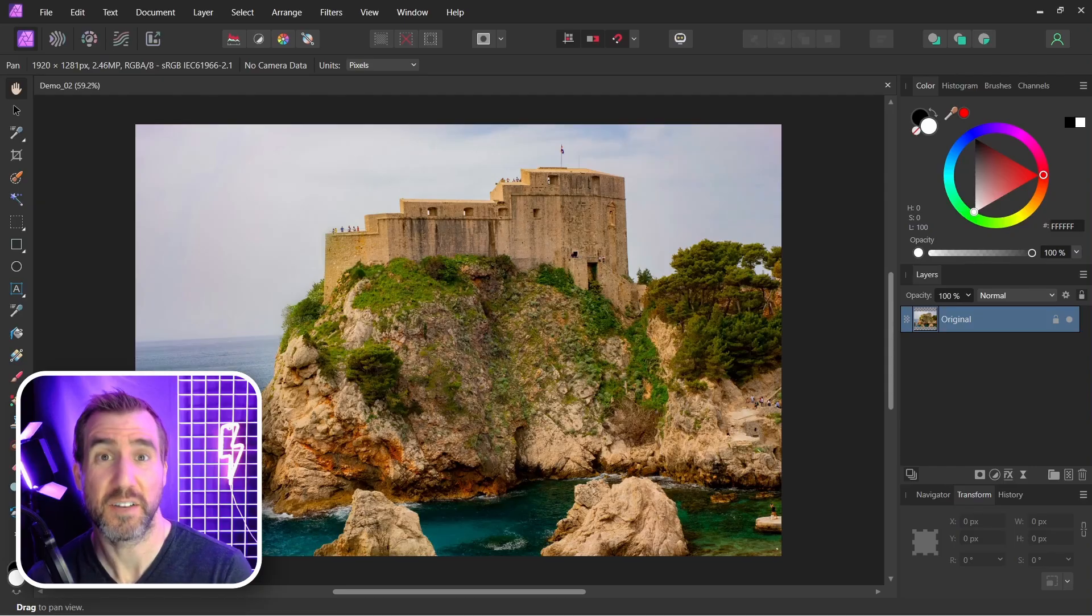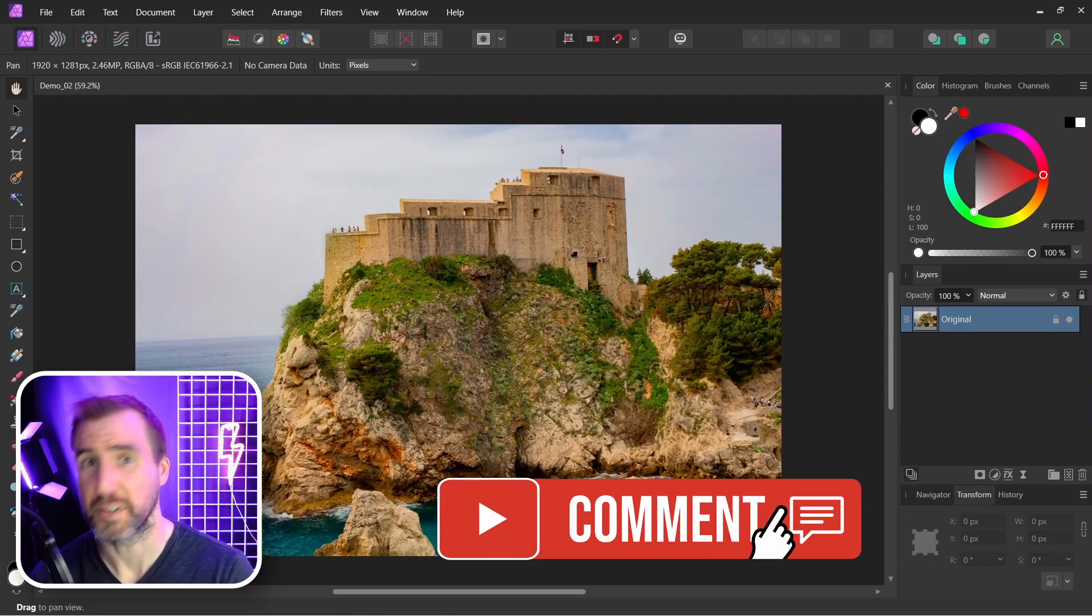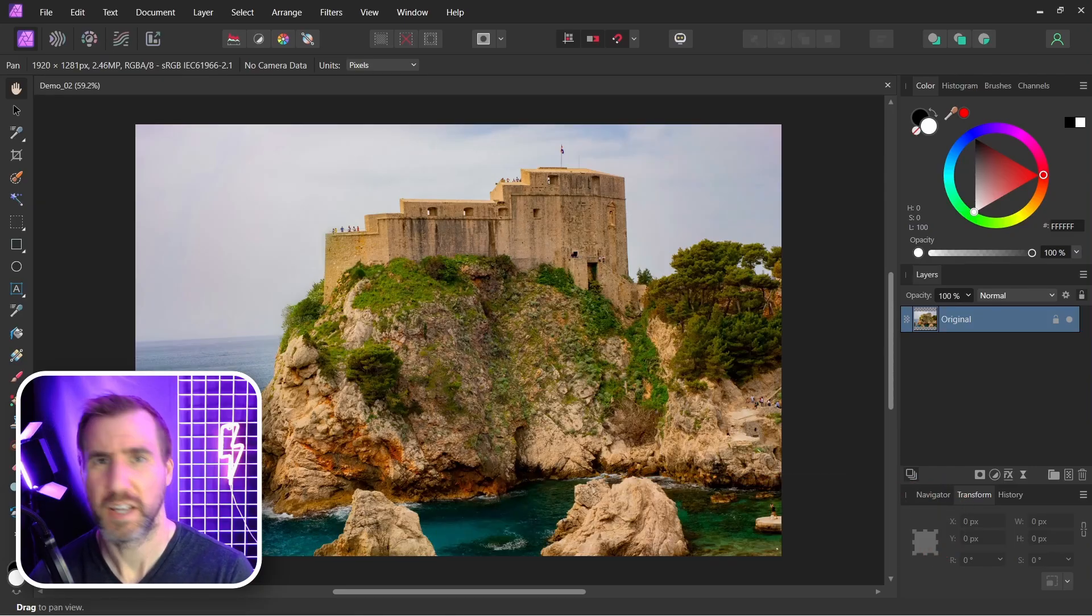Have you used the GMIC plugin in Affinity Photo? Let me know about your experience down below. Thanks for watching and see you in the next video.